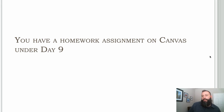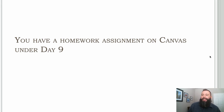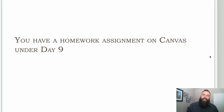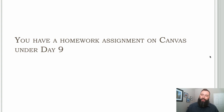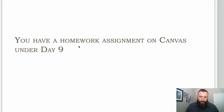Check out your homework assignment on Canvas under day nine and be prepared to share your work during our next session on day ten.